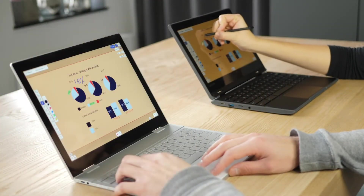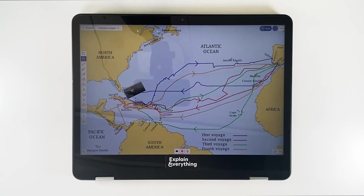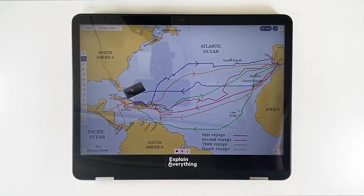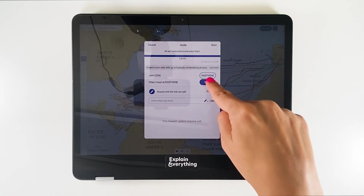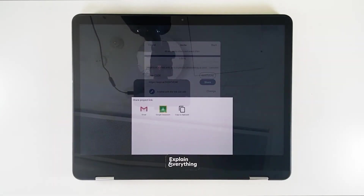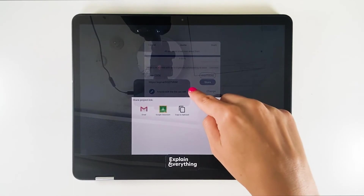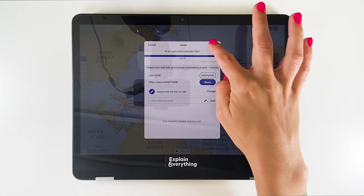Children learn best by doing, and Explain Everything encourages active collaboration and cooperation. I'm going to show you an example of a collaborative lesson conducted over Explain Everything. The lesson is about the voyages of Christopher Columbus, and we're going to be illustrating his four journeys. I'm going to start by inviting my participants — I'll tap invite up here. A code has already appeared, so I'll tap share and share the code via the communicator I like or via Google Classroom, then tap start.